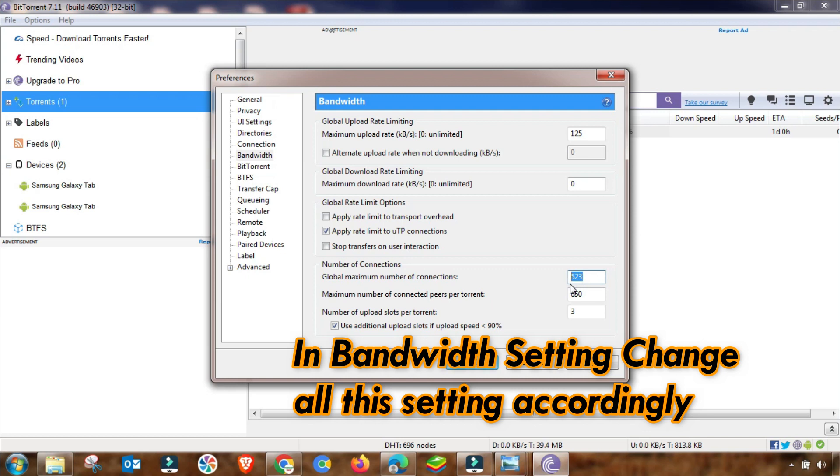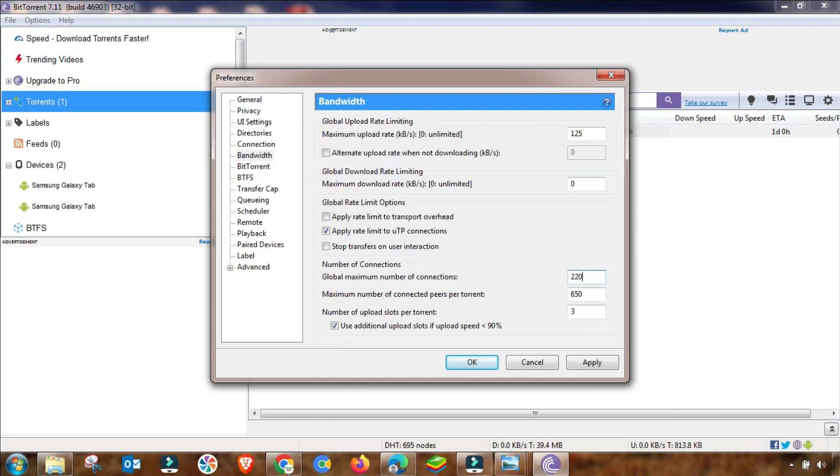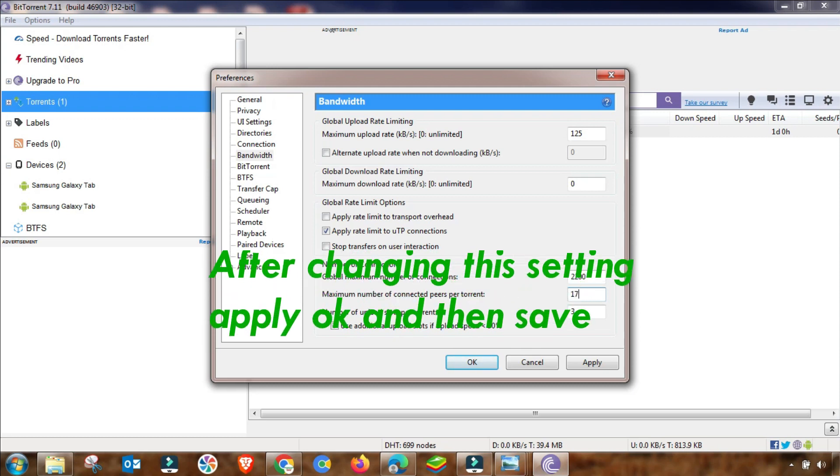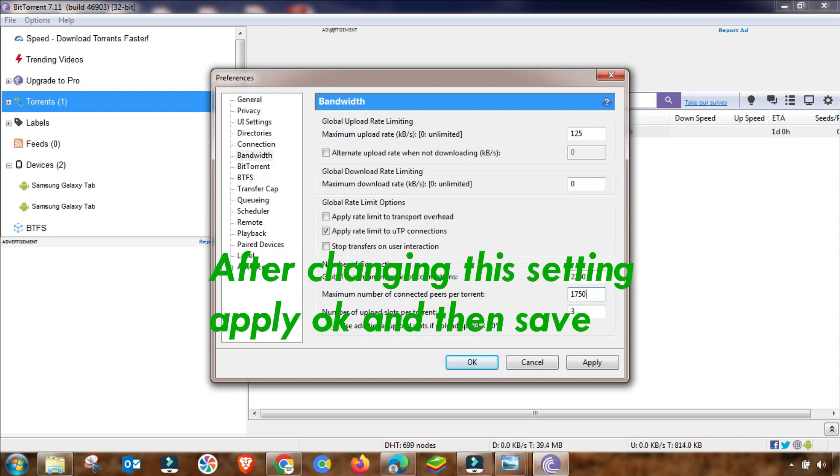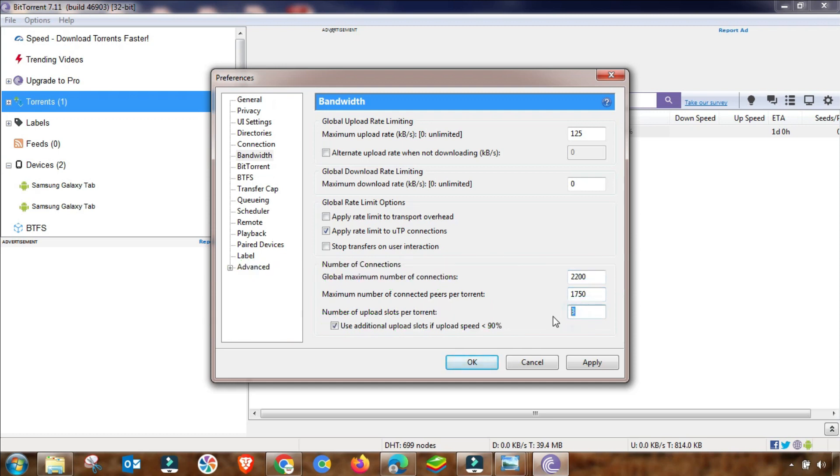Then global connections you have to change up to 2200, and then you have to change this setting up to maximum number of clients per torrent is 1750. Then use an additional slot up to 5. After this setting is done, you have to apply it in your qBittorrent.